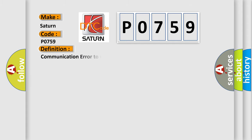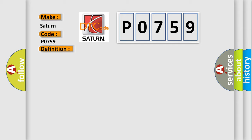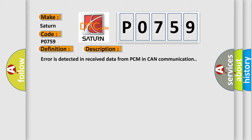The basic definition is Communication error to PCM. And now this is a short description of this DTC code: Error is detected in received data from PCM in CAN communication.